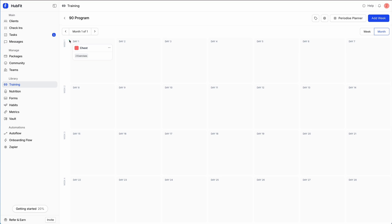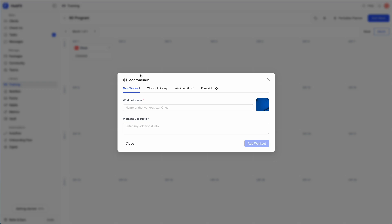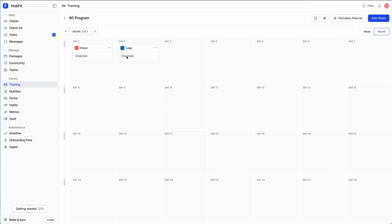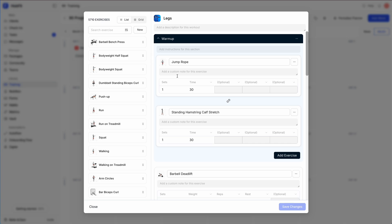We now have two exercises in this workout. Let's go ahead and create another workout for day two. This time I'll go to the workout library and import a legs workout — just click 'Import Workout' and the workout appears. This creates a copy from what we just imported, so if I click on it and make a change, it doesn't affect the original library.